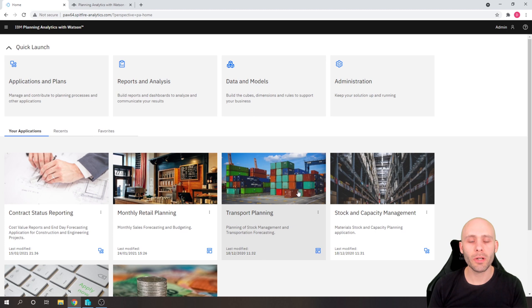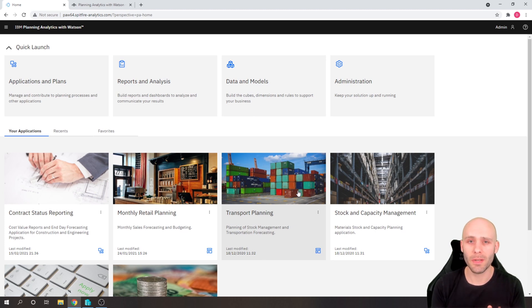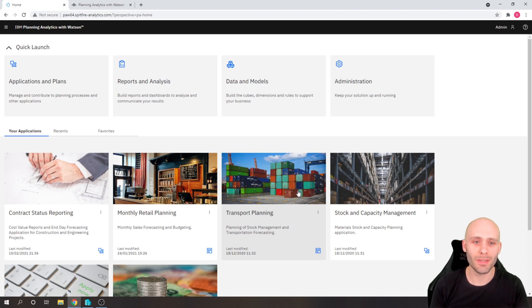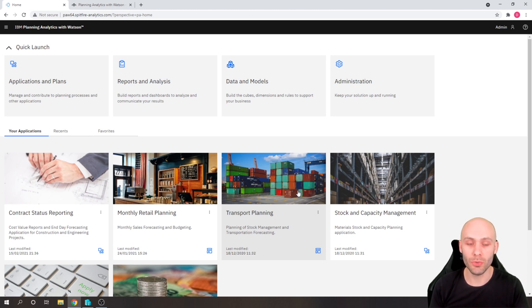Today we're going to be having a quick look at using Planning Analytics Workspace as our primary modelling and development interface. Now this is something where since Workspace has been introduced and we have been able to use it for development,